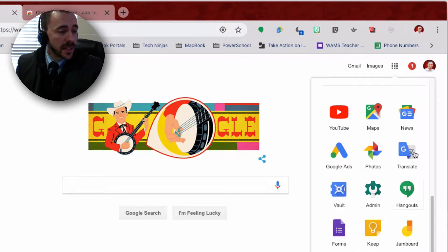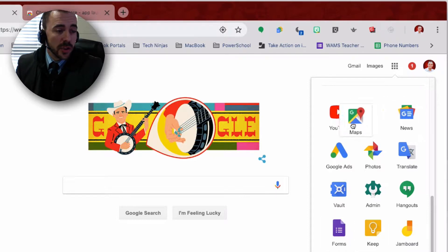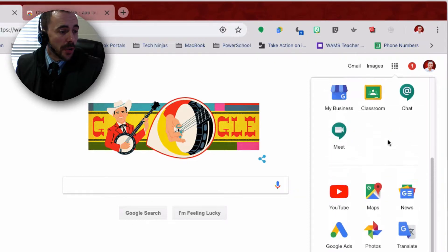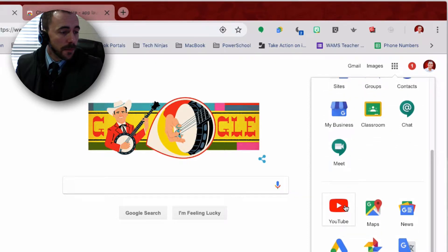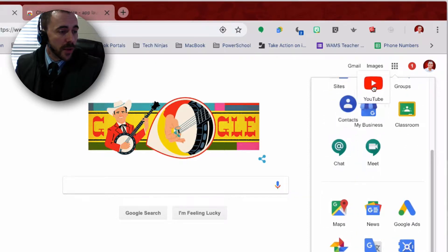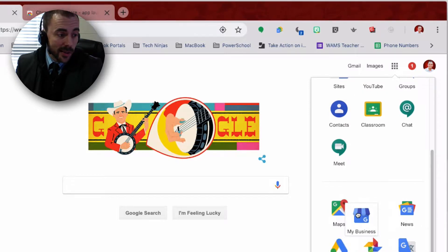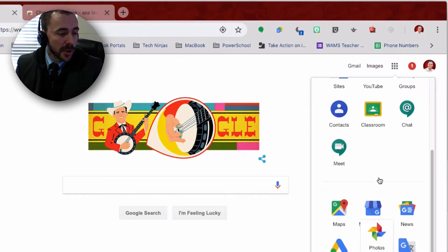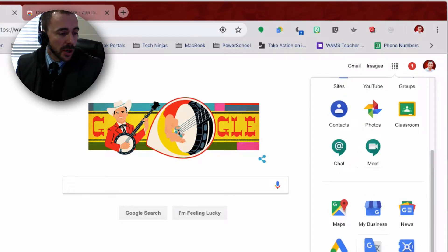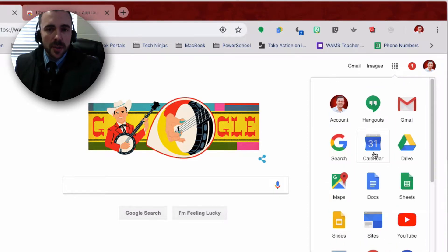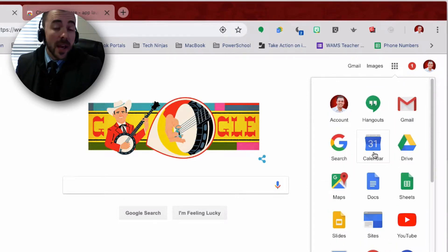To customize this, you can simply drag and drop where you would like them. So if you use YouTube all the time, feel free to drag that up here. And if you don't use My Business at all, drag that down here. Photos up here — I use Hangouts all the time. You can get the idea; you can rearrange these.